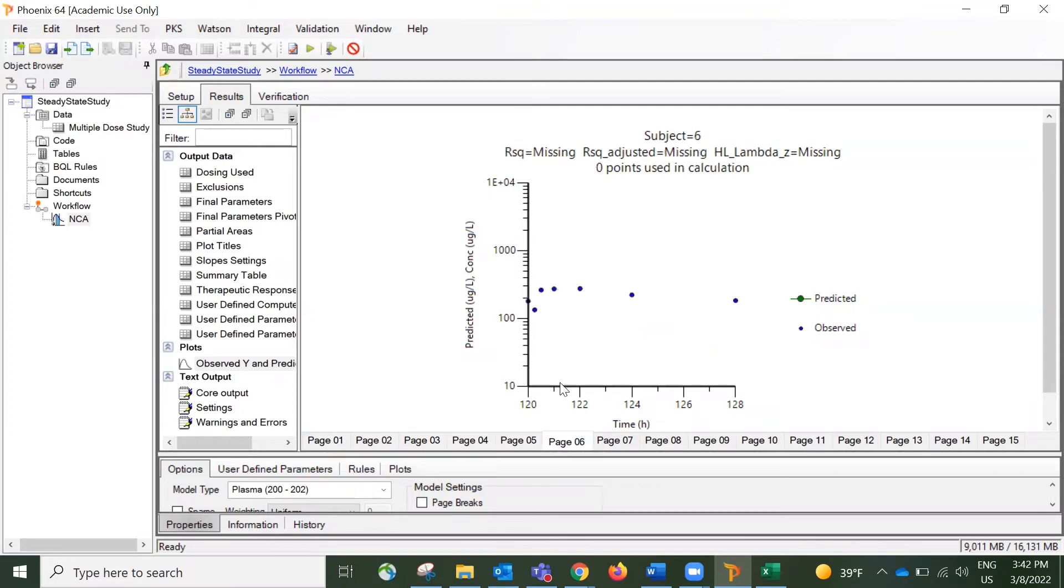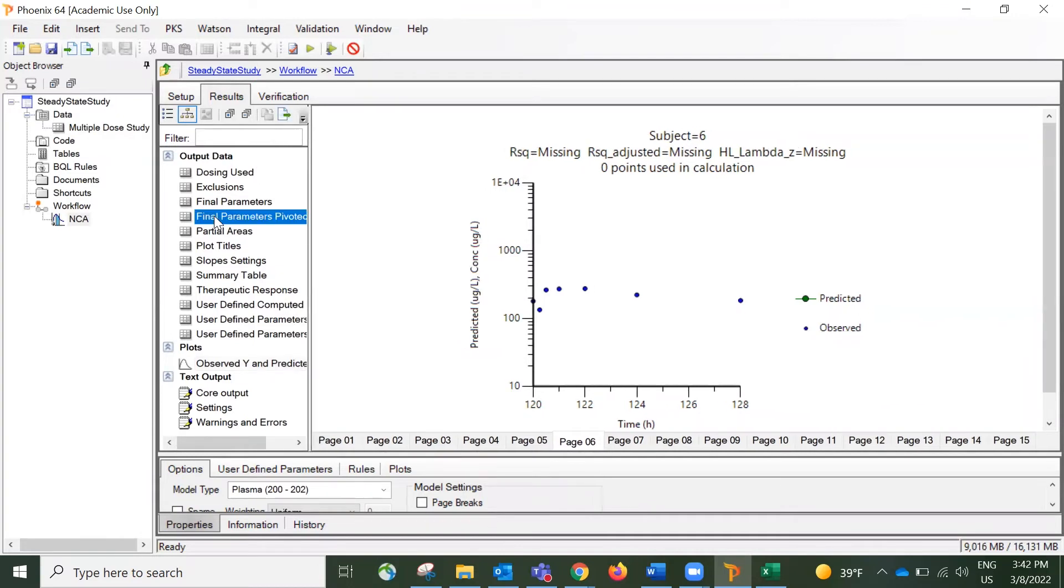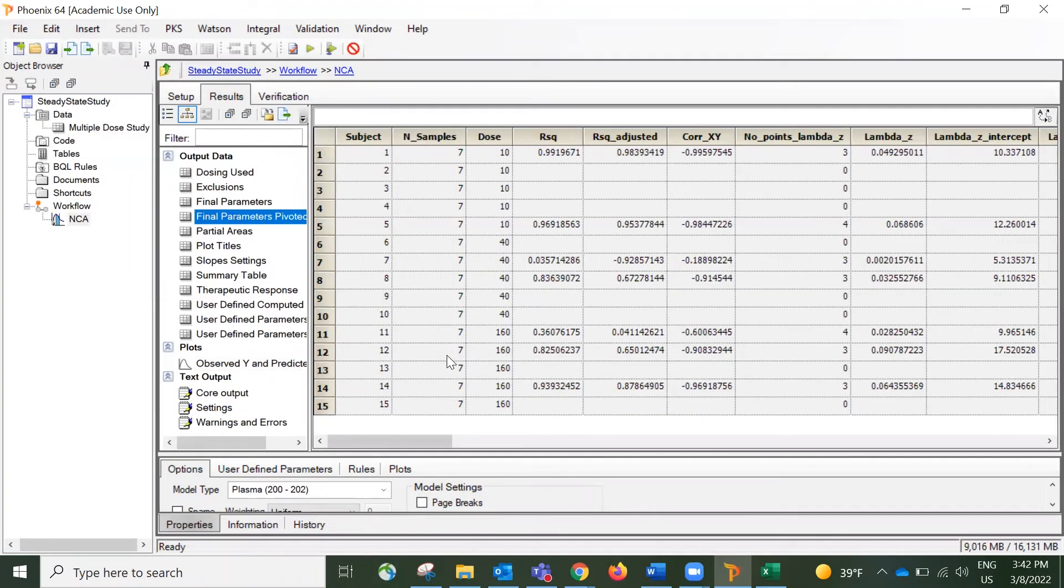So this is exactly what we want to do for this NCA analysis. That means everything is correct. And for the next section, let's discuss the PK parameters.